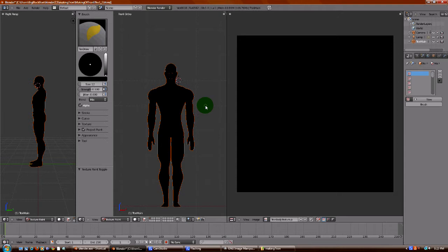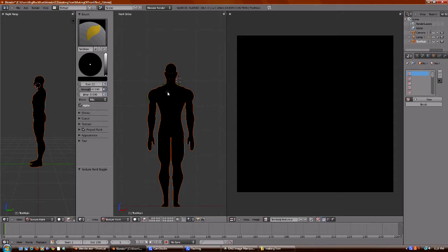But if you were doing a character that had some decals on one side and then other decals on the other side, you would have removed the mirror modifier before you UV unwrapped. And then you would have the whole character. I just UV unwrapped half of it.